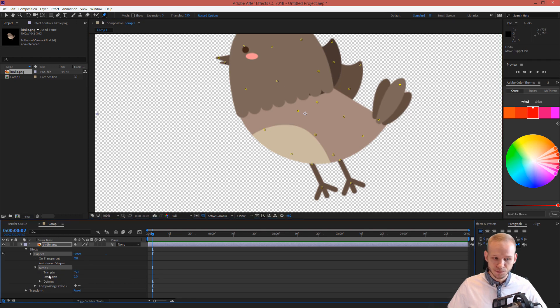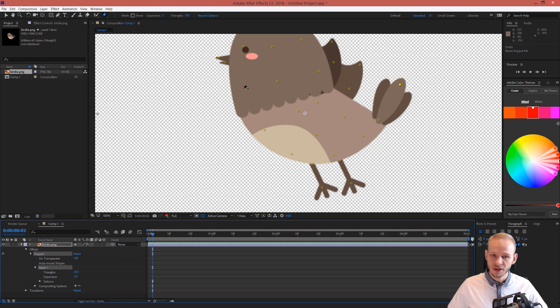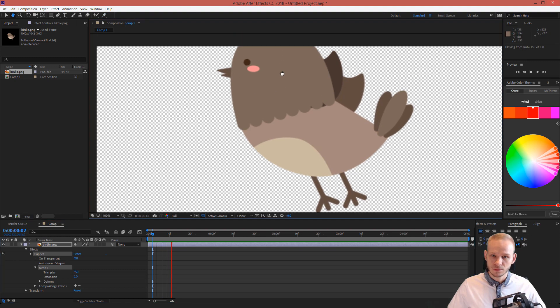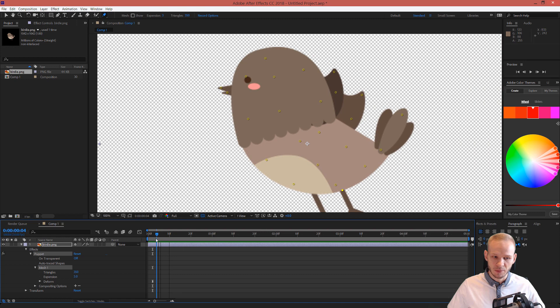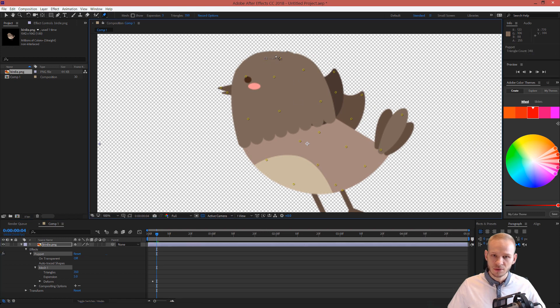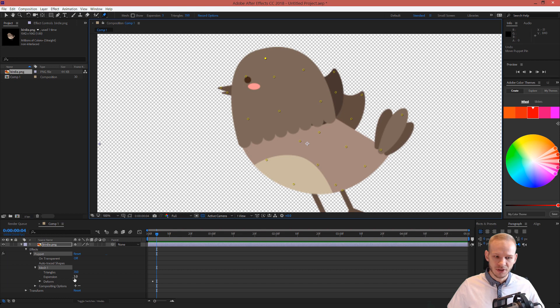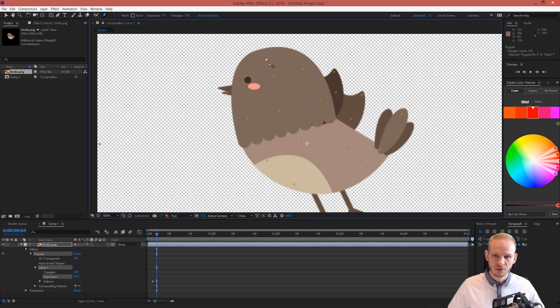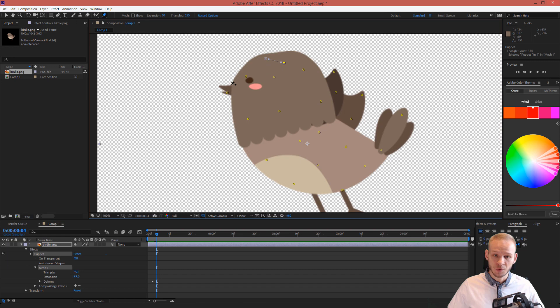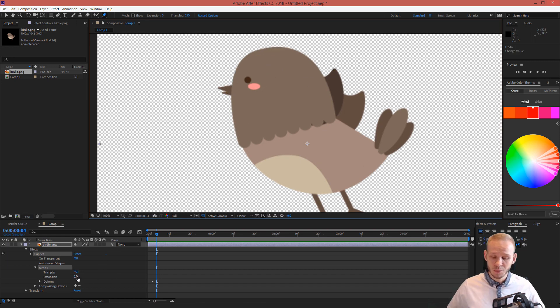I'll open the mesh. The expansion determines how strong of an influence one point has. Look at this for example. If I click on this point, it moves the head. If I expand it strongly, it goes even up to here and here, which is far too much. I will remain at three.